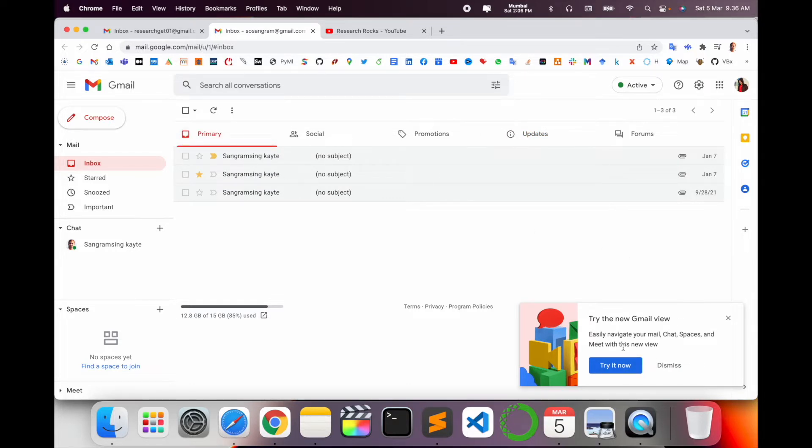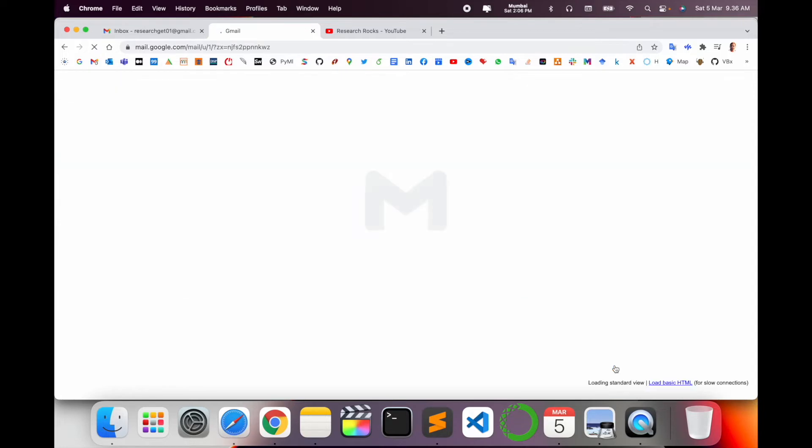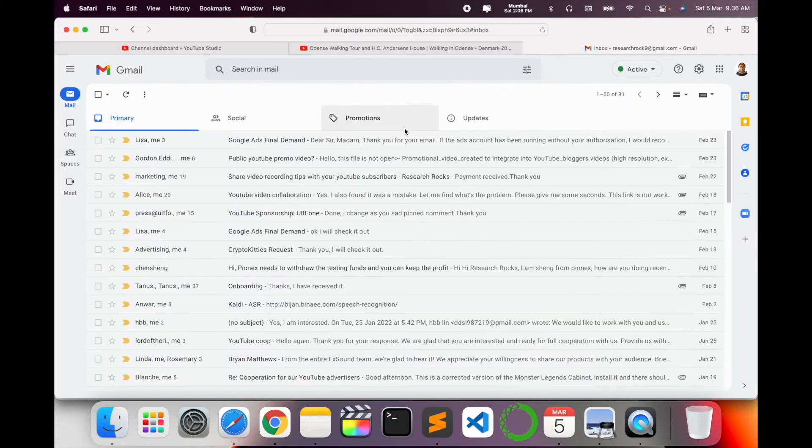Otherwise, if the option is not available, you can sign out and sign in. This notification will automatically display here. I'll just simply click here 'Try it now'. So as I try it now, after I try it now, my Gmail is totally changed.